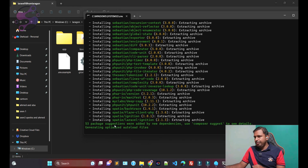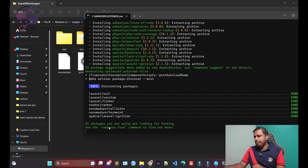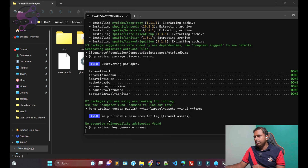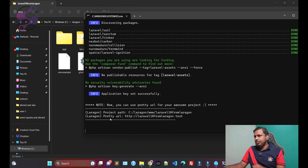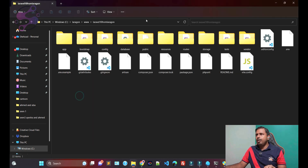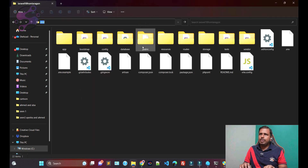53 packages installed. And boom — we have successfully installed Laravel 10! Now just click on CMD to open it.